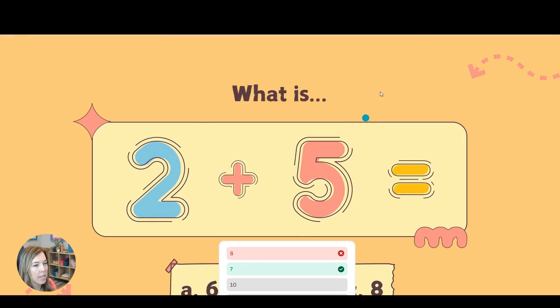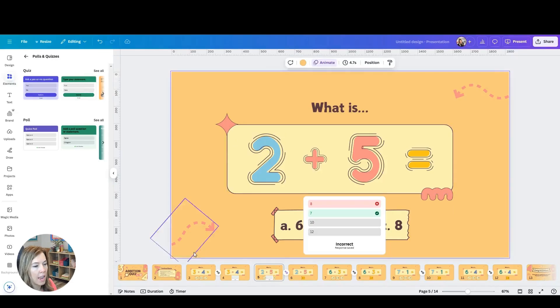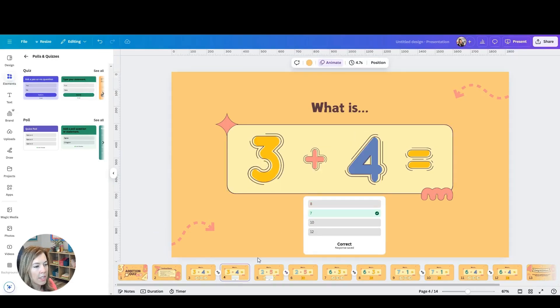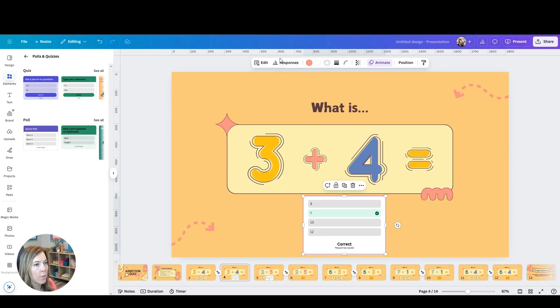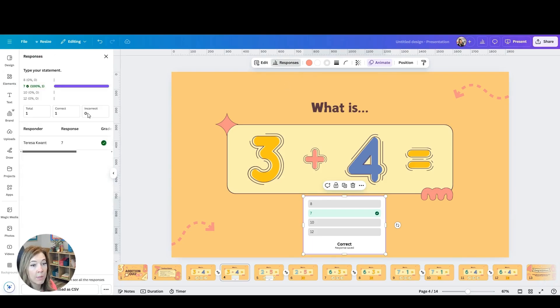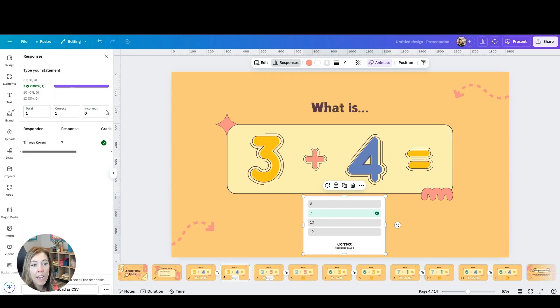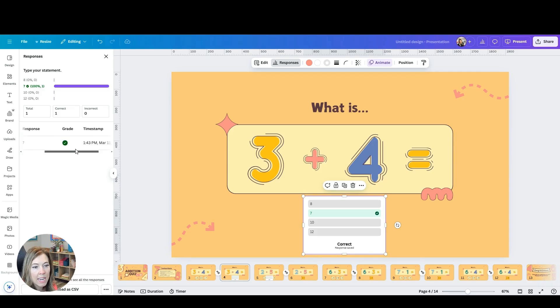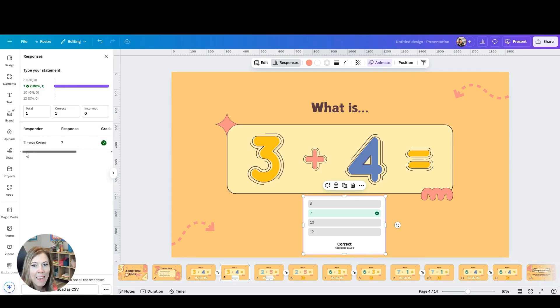Now, here's what it looks like on the teacher end. You will collect all this data. You just click on that little quiz here. You can see responses and you can see who answered, who answered correctly, incorrectly, what they chose. It even has the responder's name and what responses they made, even the time if you need that.